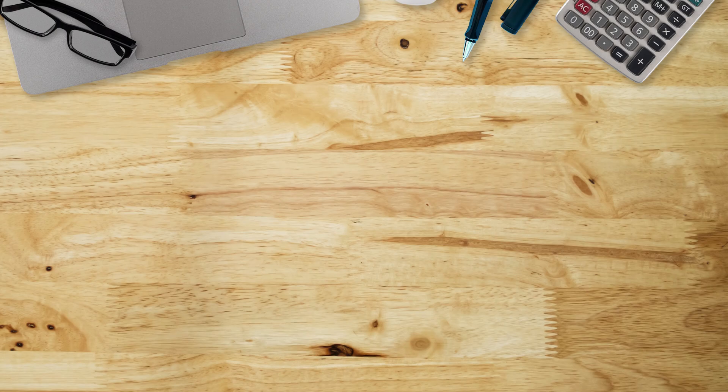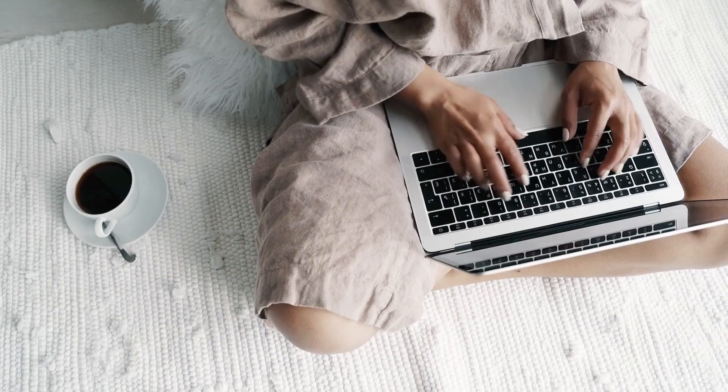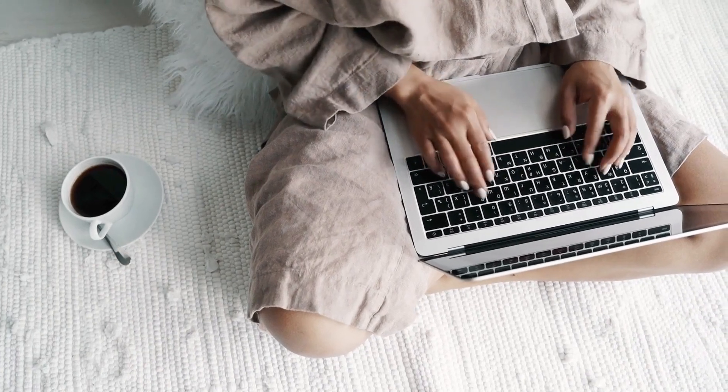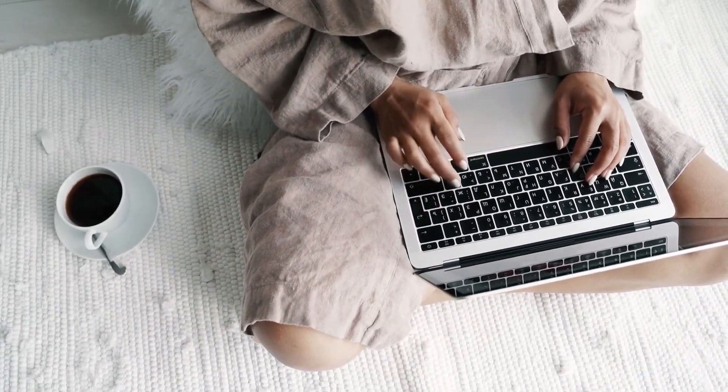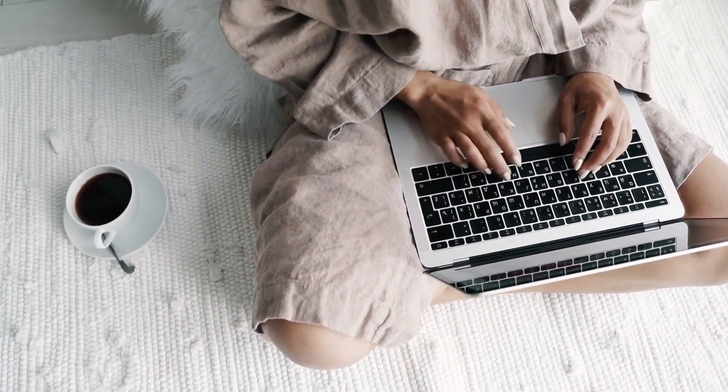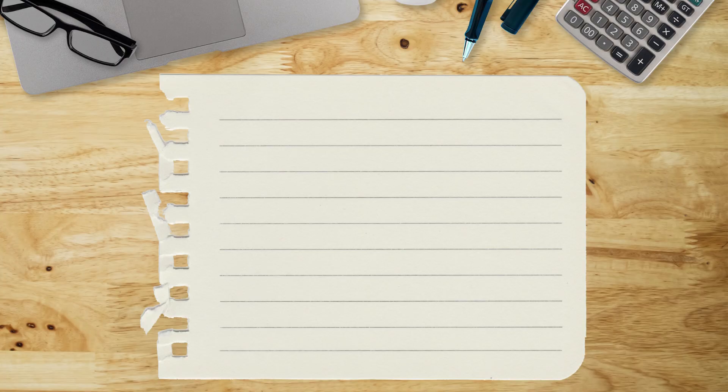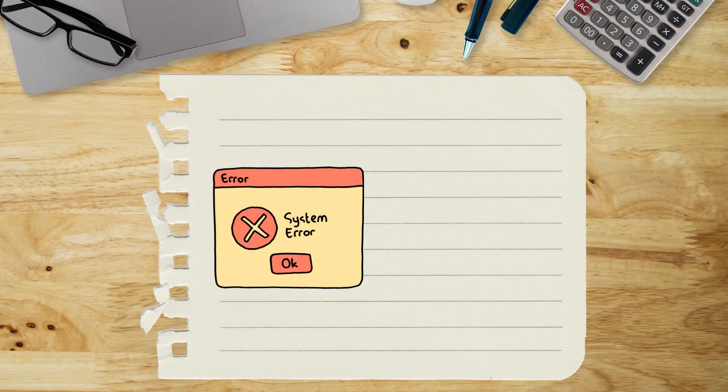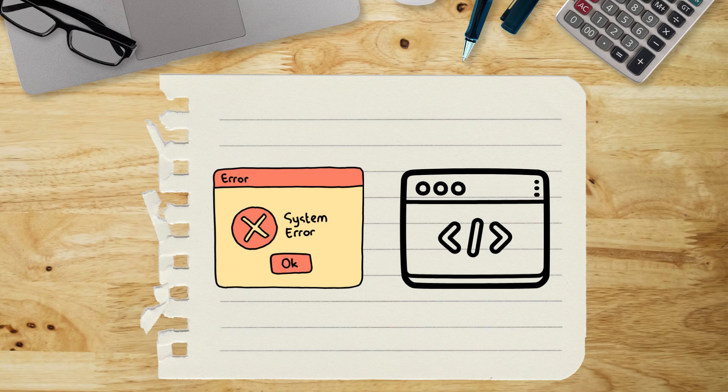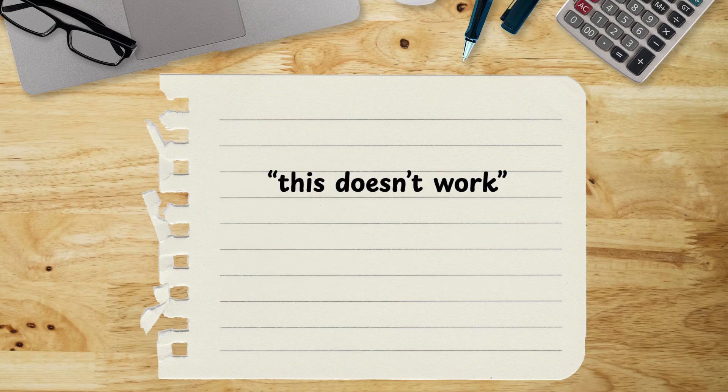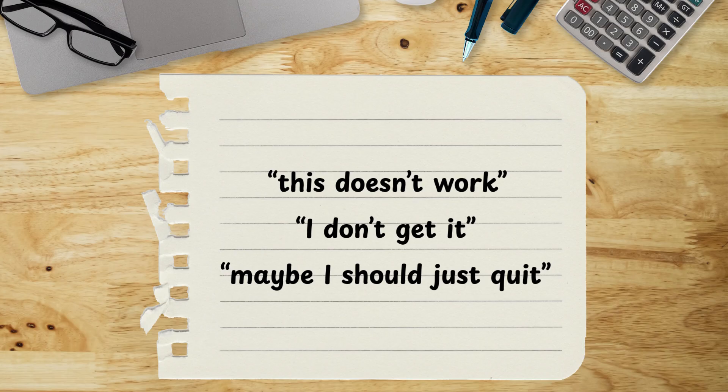One of the biggest things I've learned is that everything is figureoutable if you break it down. When I first started coding, I thought every difficulty I faced meant I just wasn't good enough. I'd run into an error or a project that felt impossible and my brain would jump straight to this doesn't work, I don't get it, maybe I should just quit.